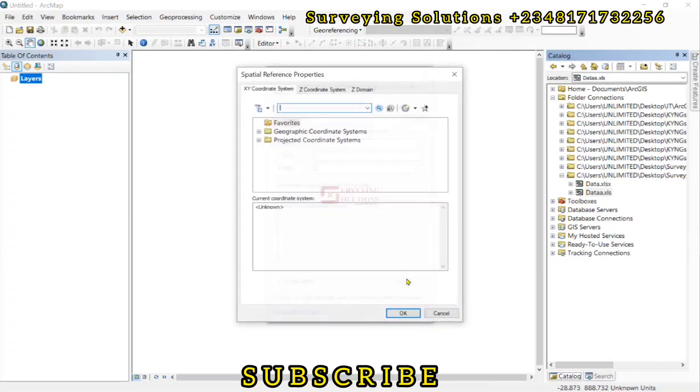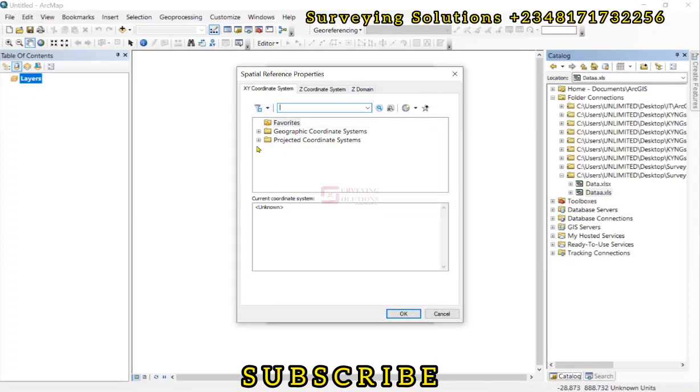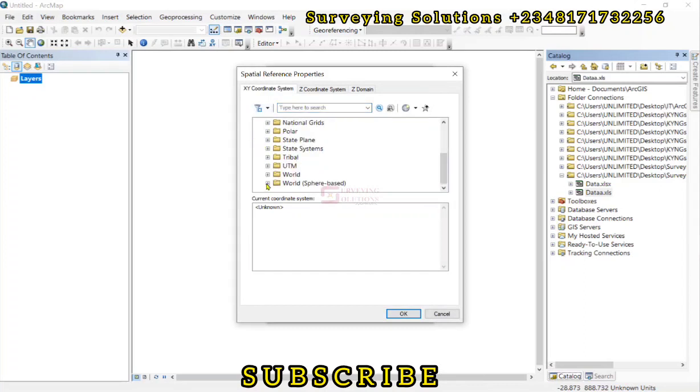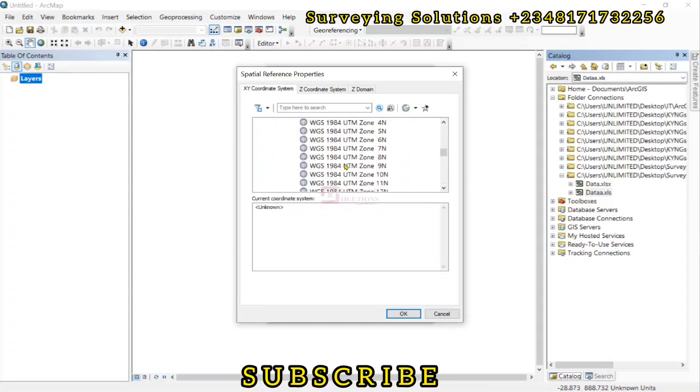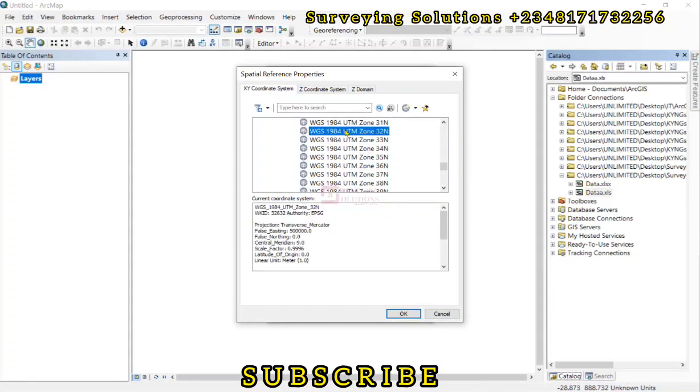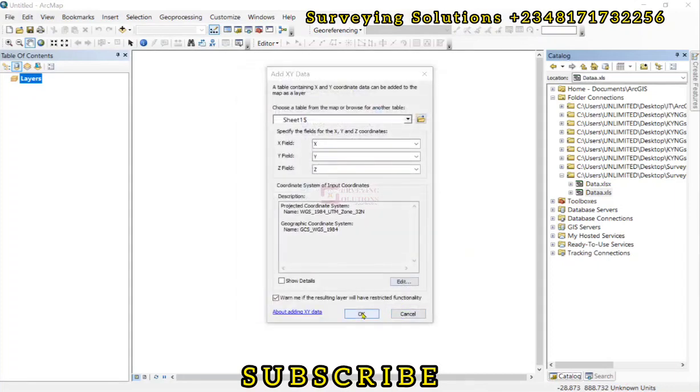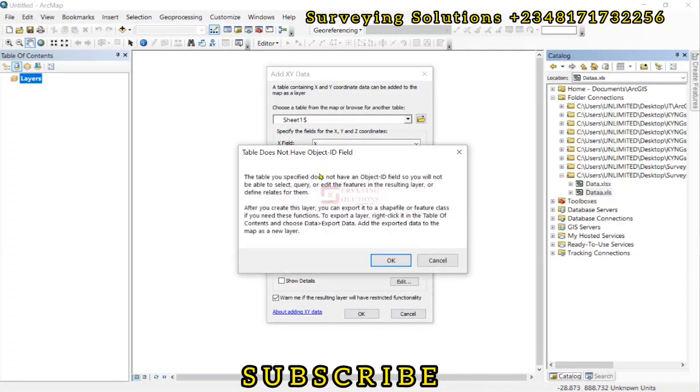So we click on edit. It's actually in projected coordinate reference system. So we come down to UTM. We go to WGS 1984 Northern Hemisphere. Then we select zone 32. We click on OK.